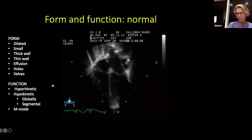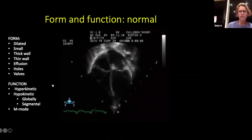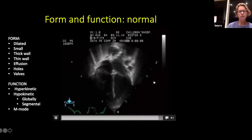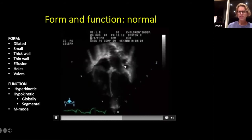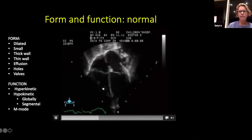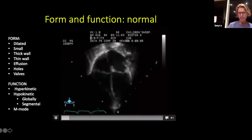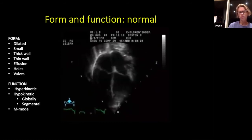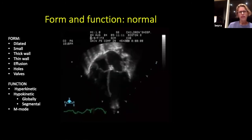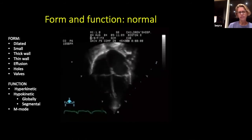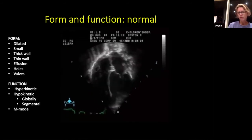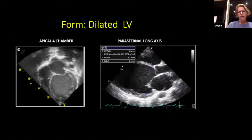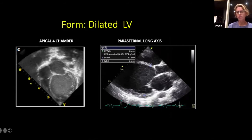Here we can see a four-chamber view in the normal anatomical position - Cape Town view. You can see the left ventricle is a little bit larger than the right side, squeezing nicely with good motion. The wall is not thin, there are no obvious holes, no fluid around it, and the function is good with no hypokinesia. Contrast this with a dilated heart: the ventricle is big and dilated with a thin wall, the septum is bulging and squashing the left side. This is a dilated heart, probably myocarditis or cardiomyopathy.